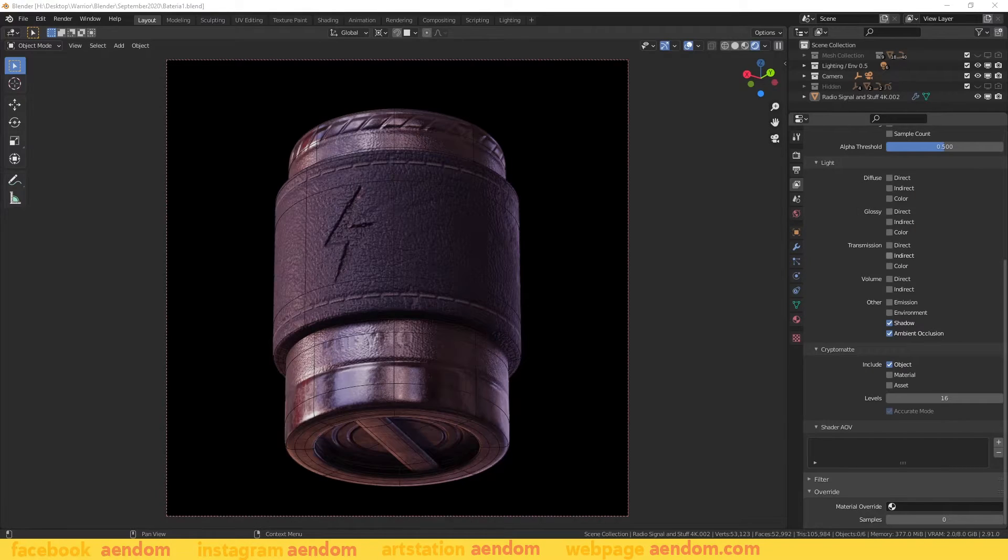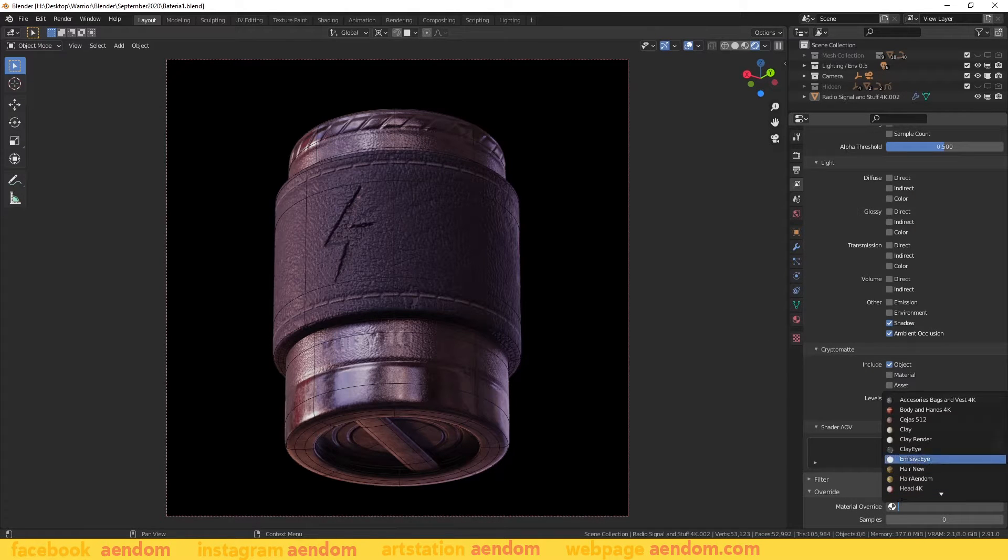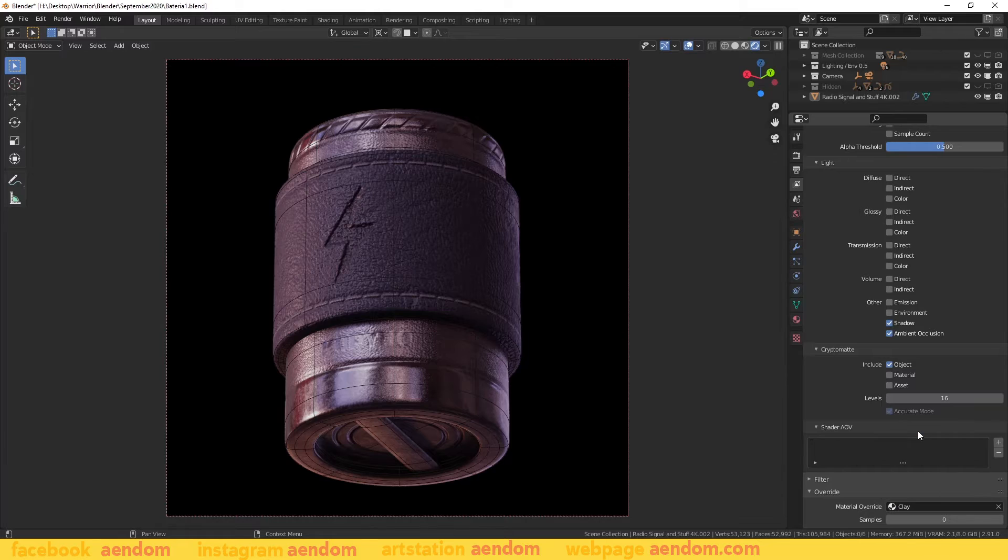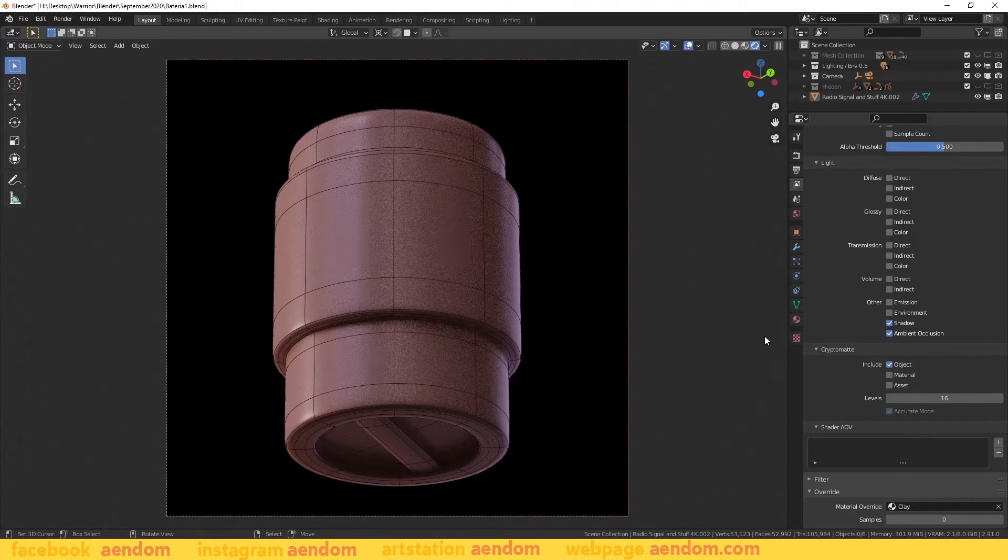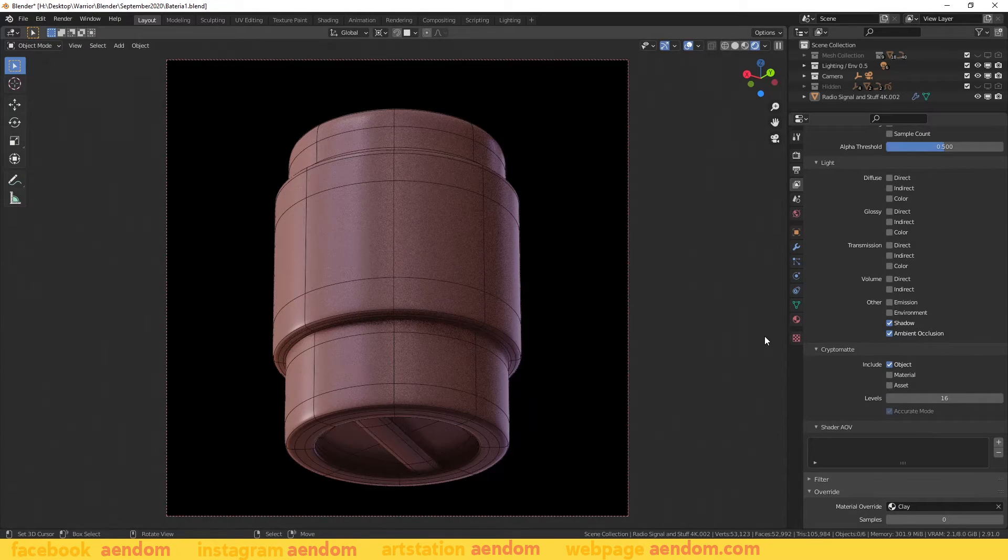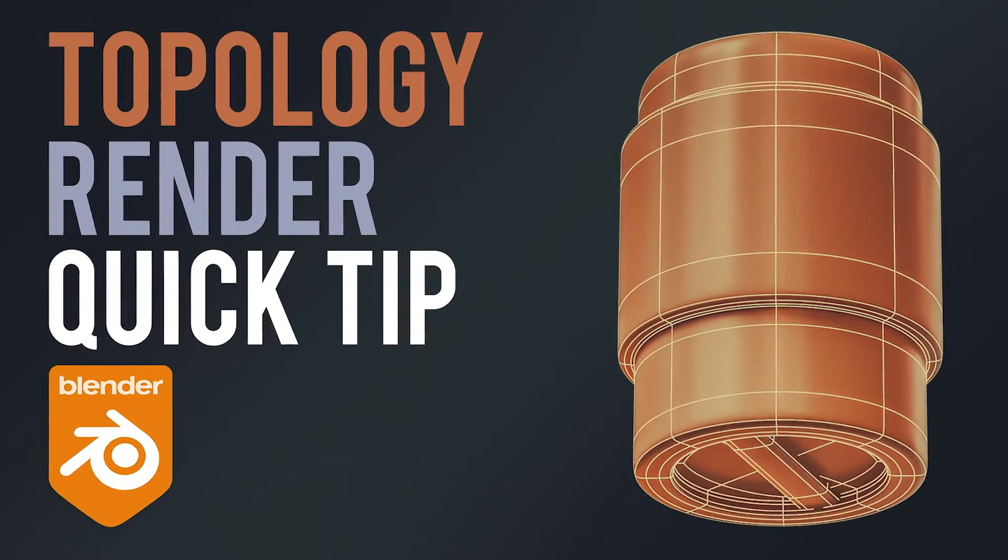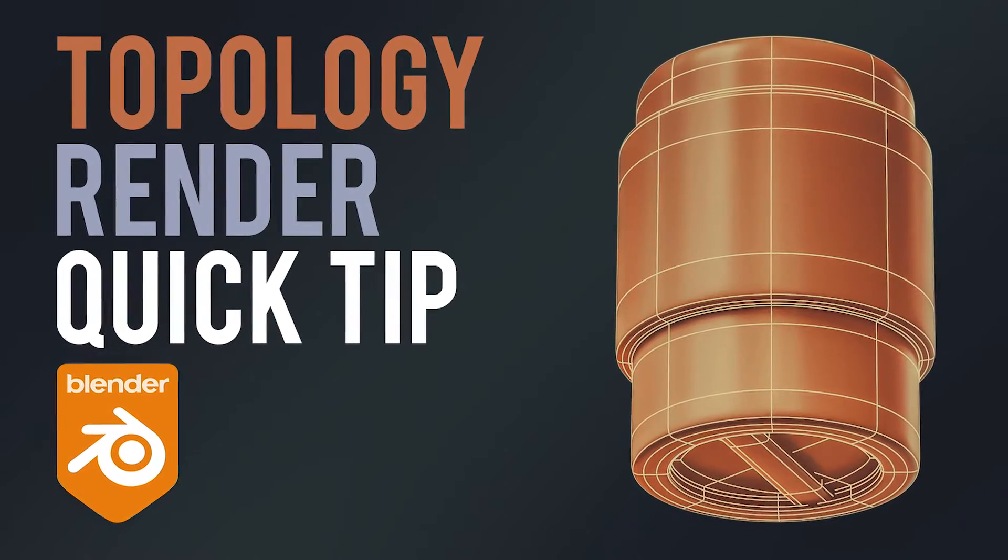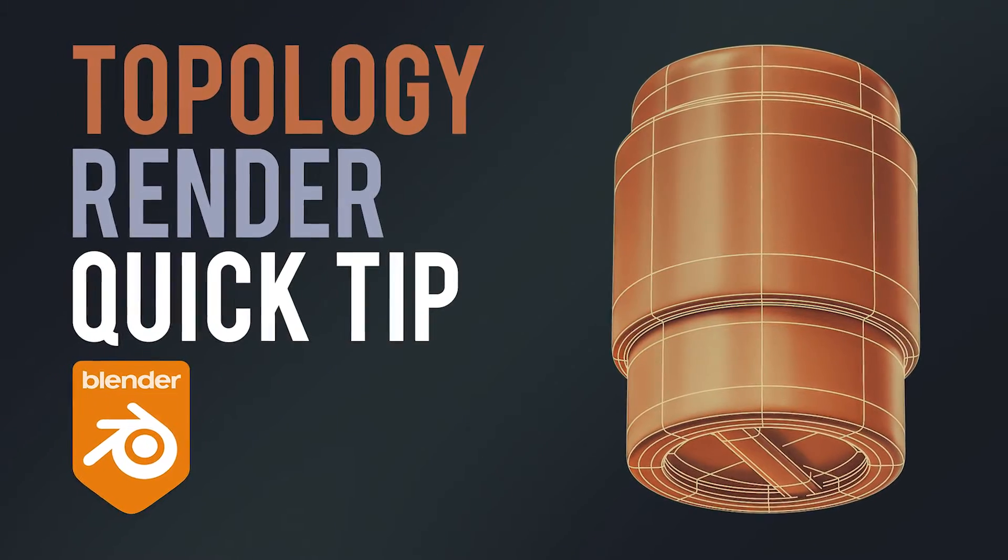Now I will show you how to make these renders in three simple steps and with this you will be able to present the topology in your projects. I'm Alex Treviño and in this video I will explain how to make topology renders.